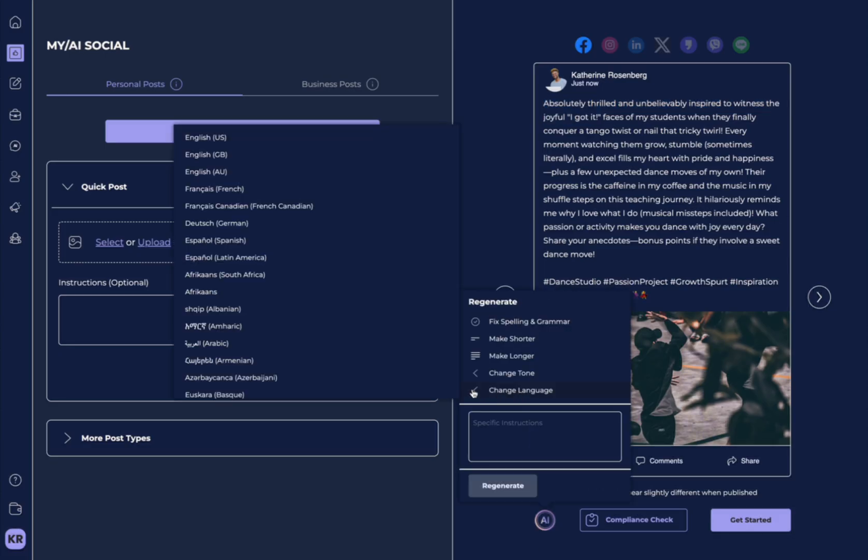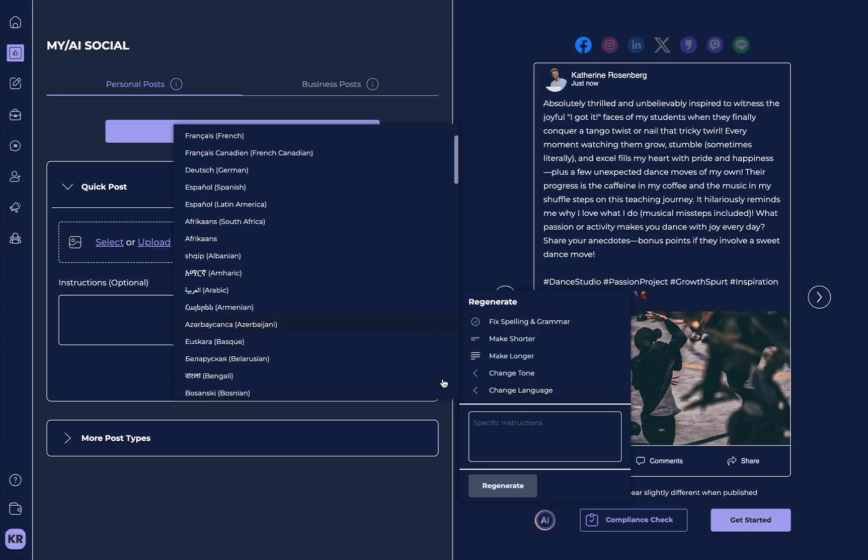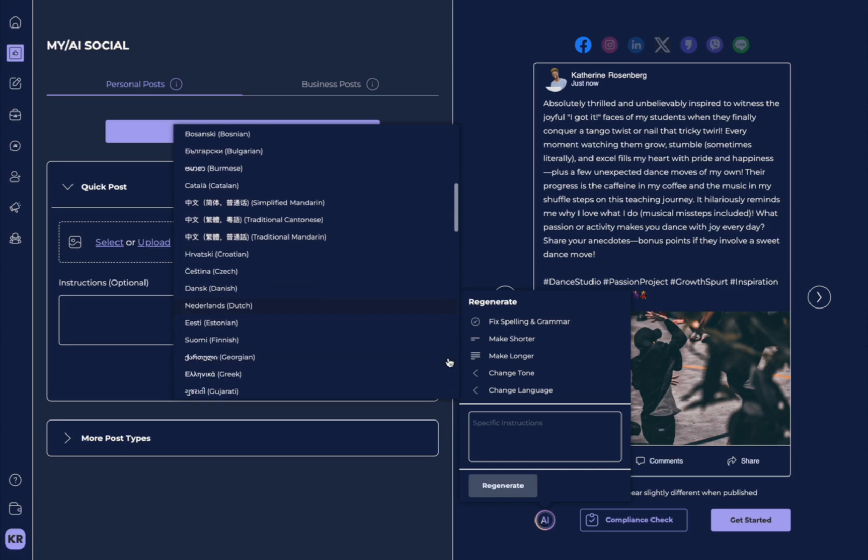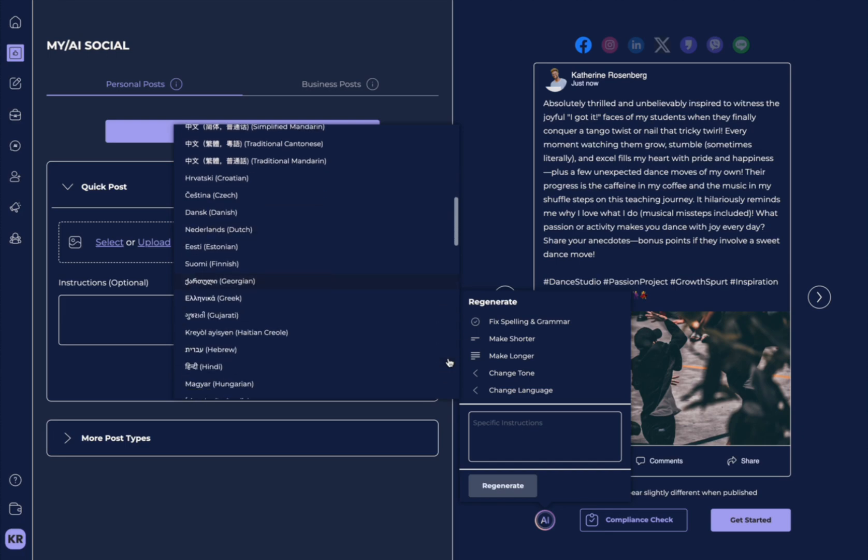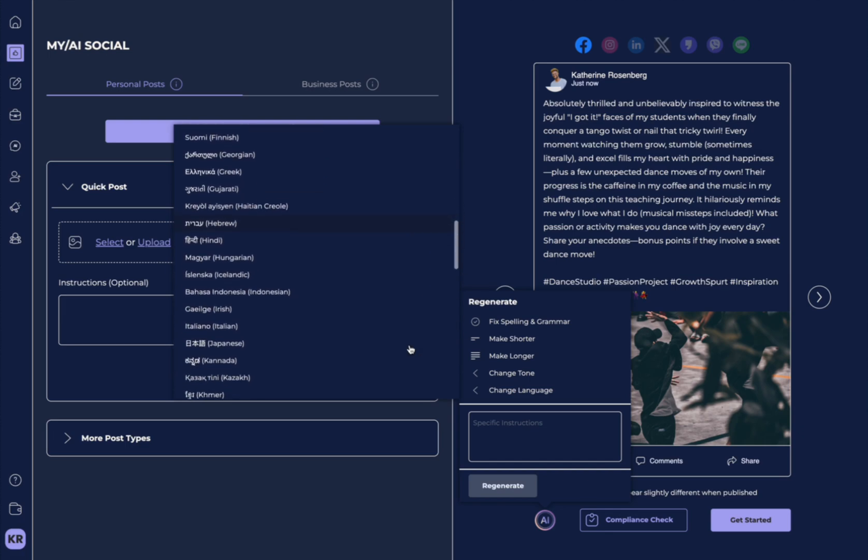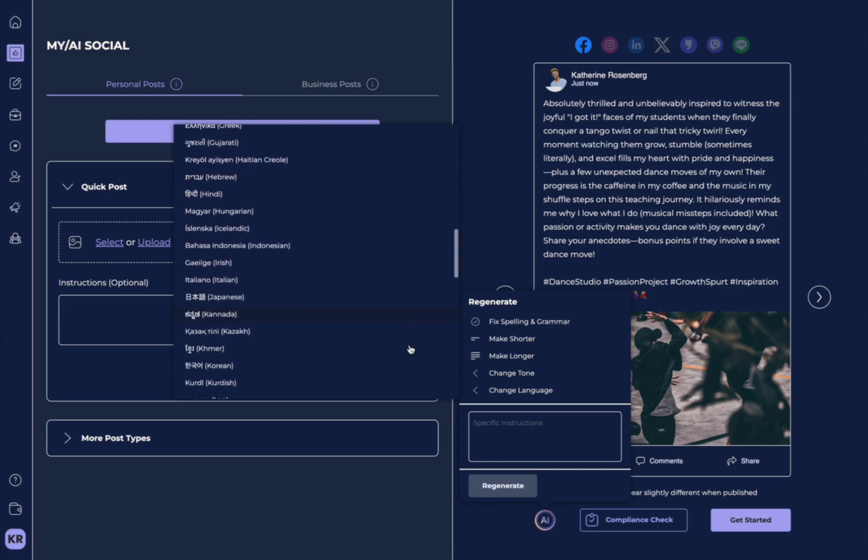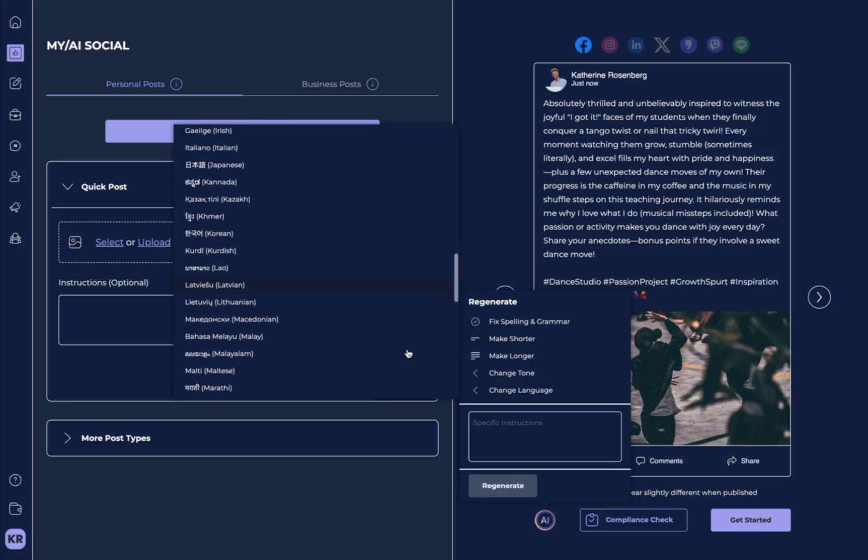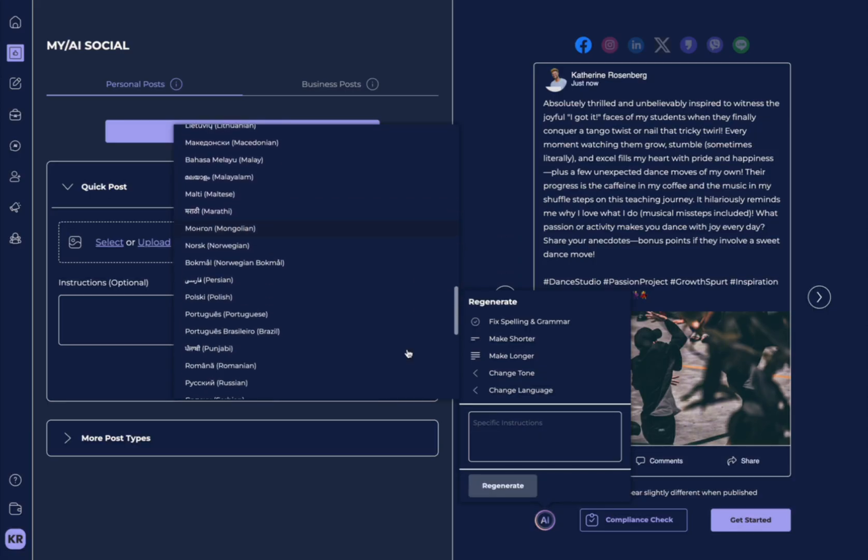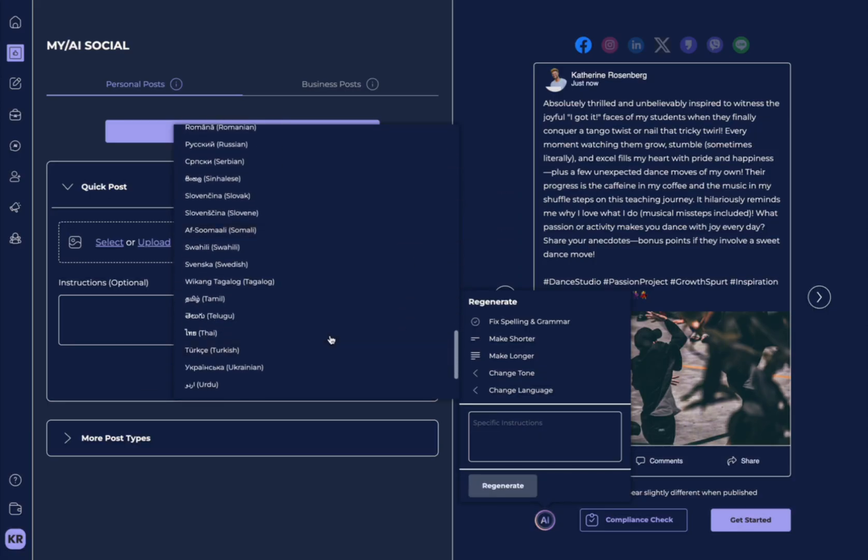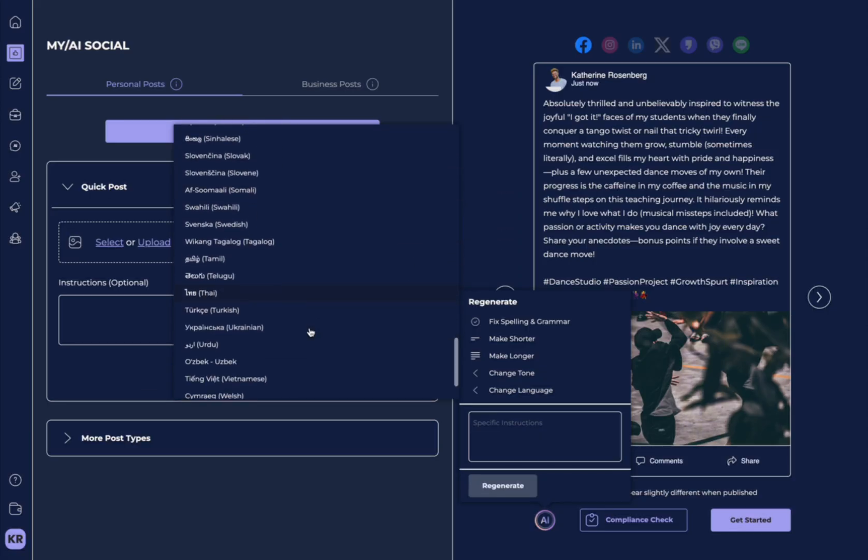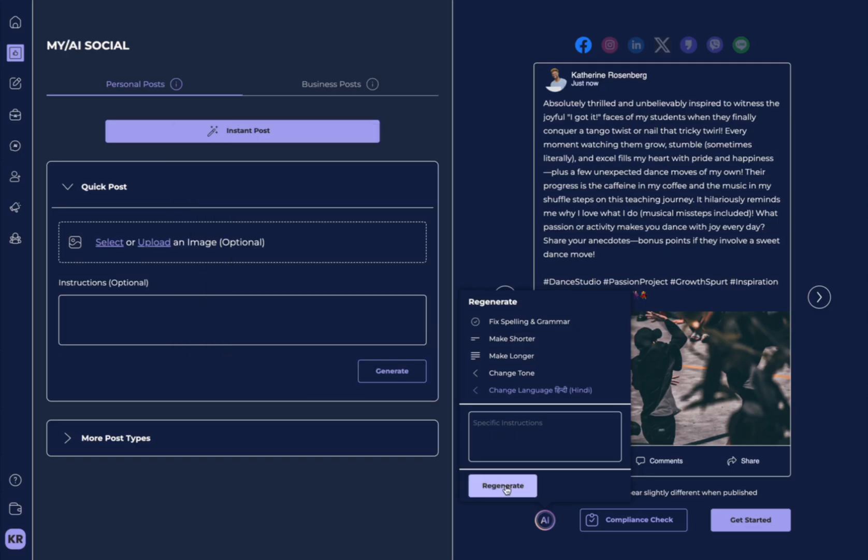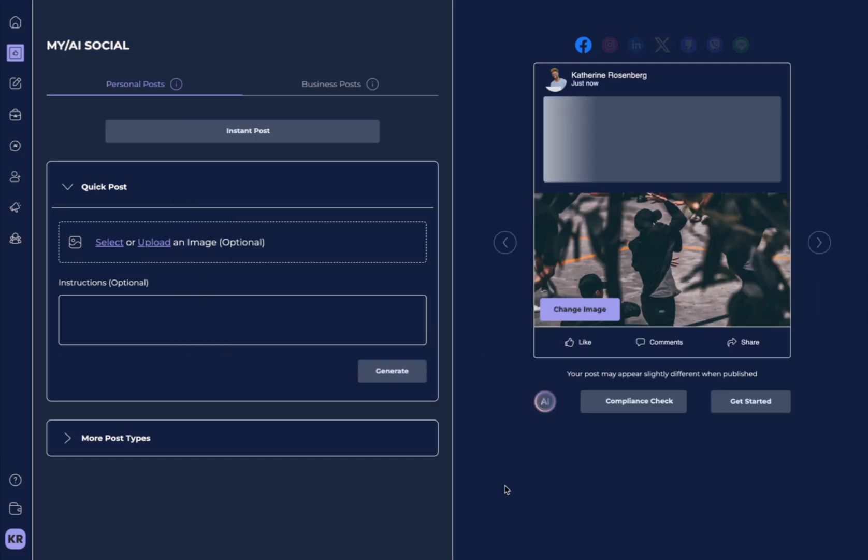Over here is really cool because you can change the language into any language. So if you have a large business audience or you are trying to communicate with people in a different language, you can scroll through and select any one of these languages. Let's select Hindi and hit regenerate.